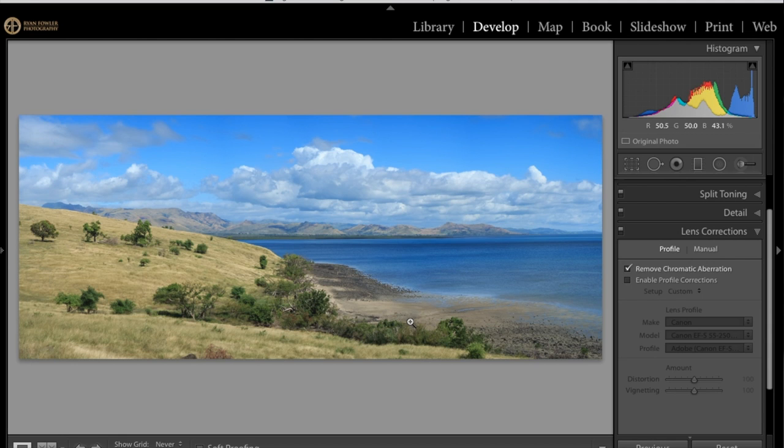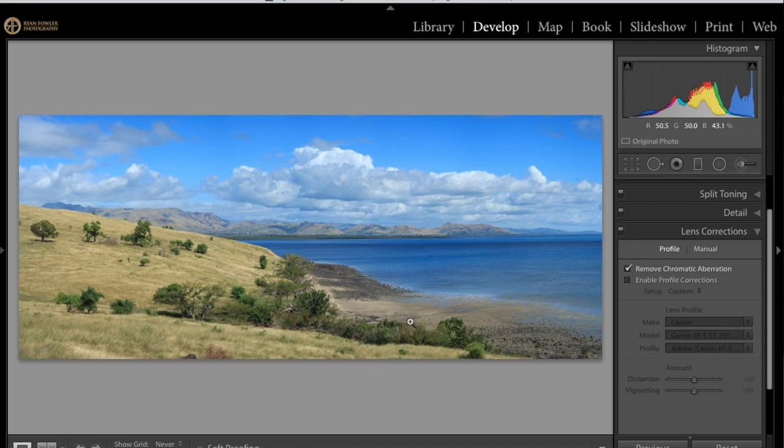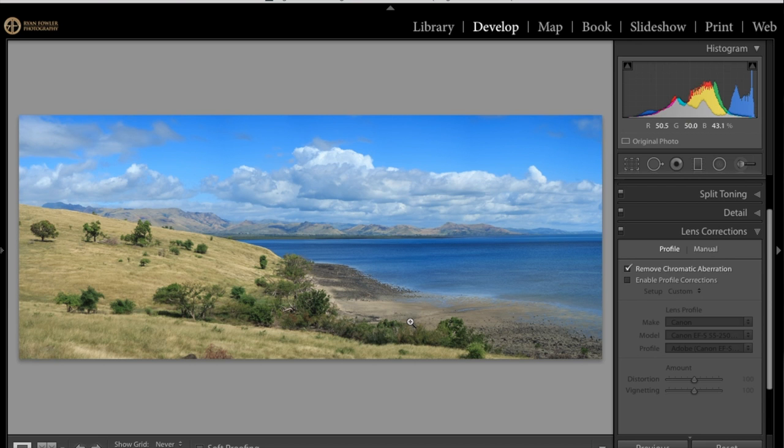But if you untick that crop feature, slide the boundary wrap up until it fills the frame the whole way, you'll get more resolution out of your image if you do it that way. Because you are filling the entire frame instead of the program actually cropping the image for you.